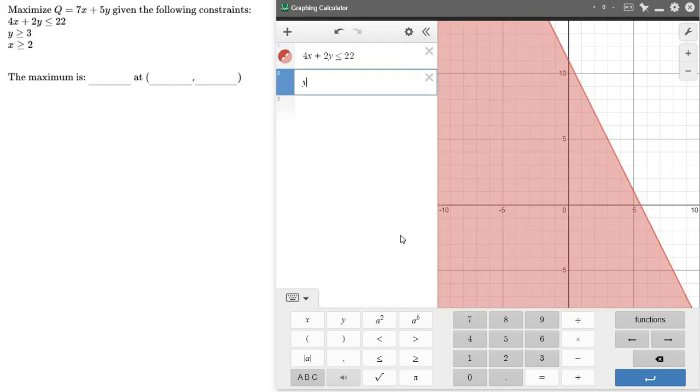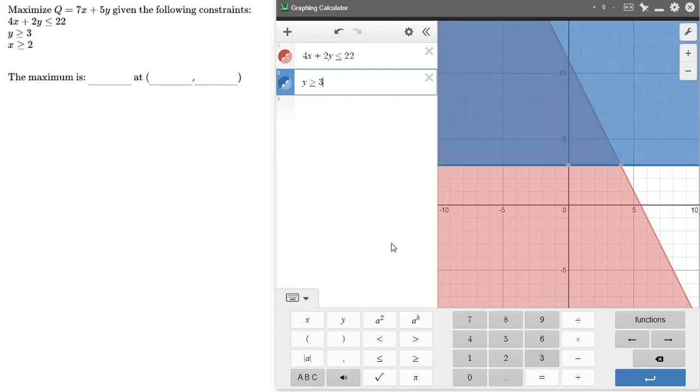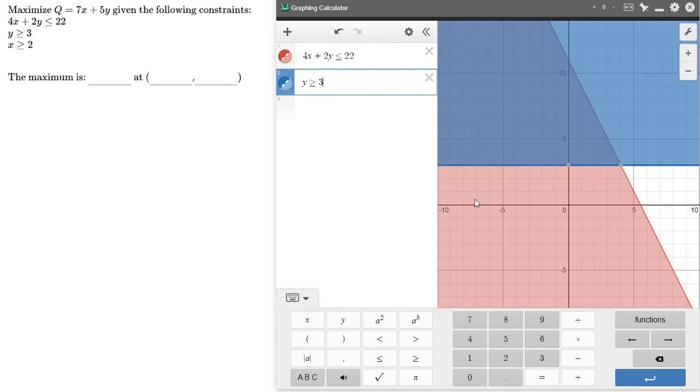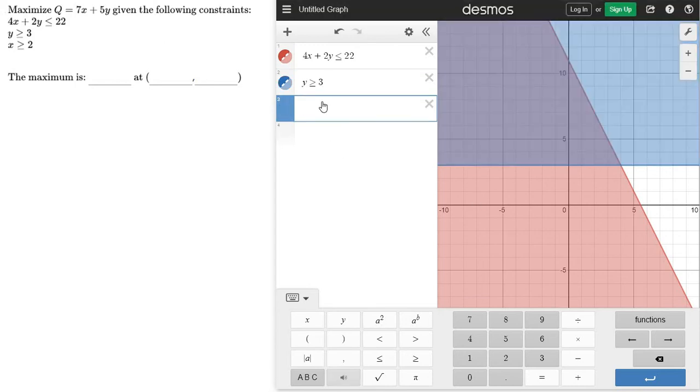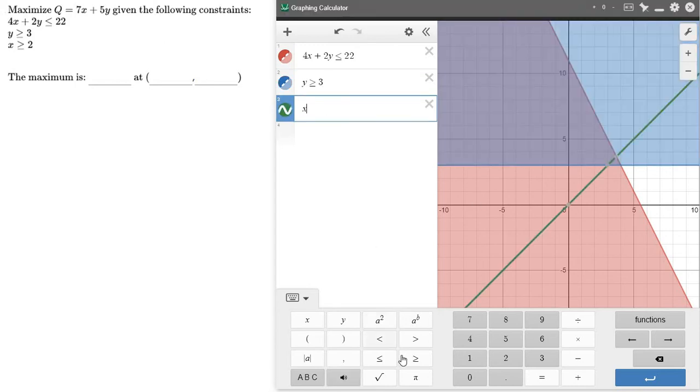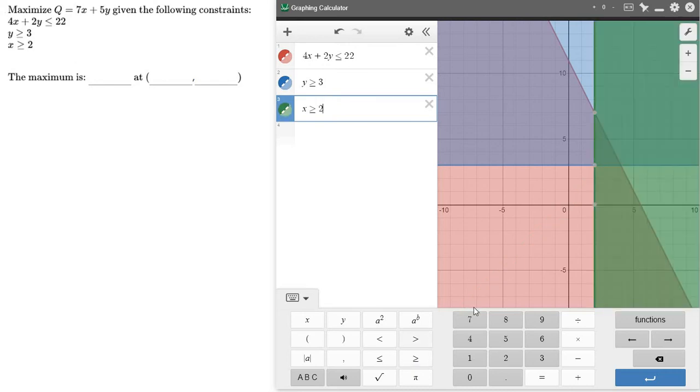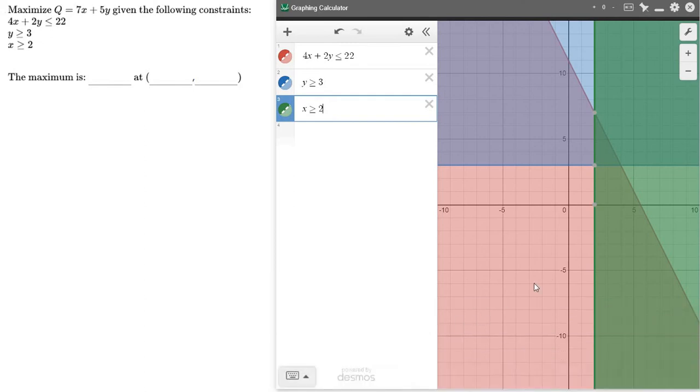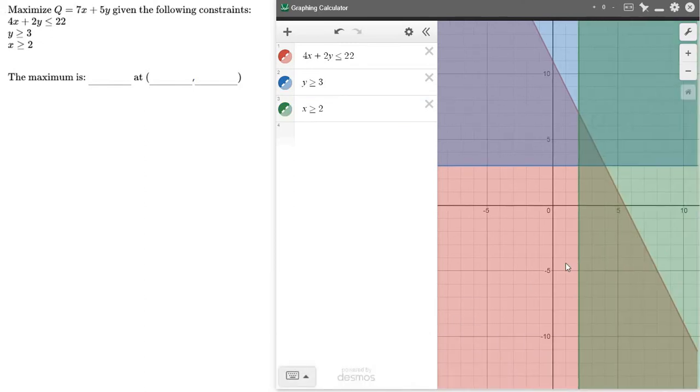y is greater than or equal to 3. Type that in. Notice there's overlap here, so this region and this blue region. And I'm interested in the overlap. But let's put our last equation. x is greater than or equal to 2.